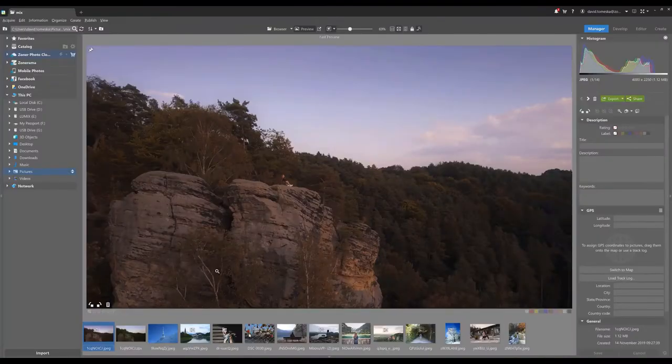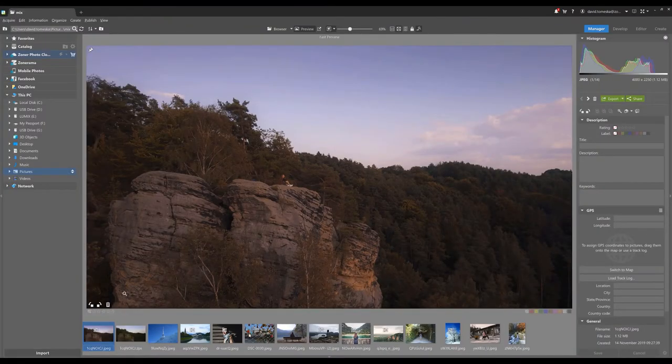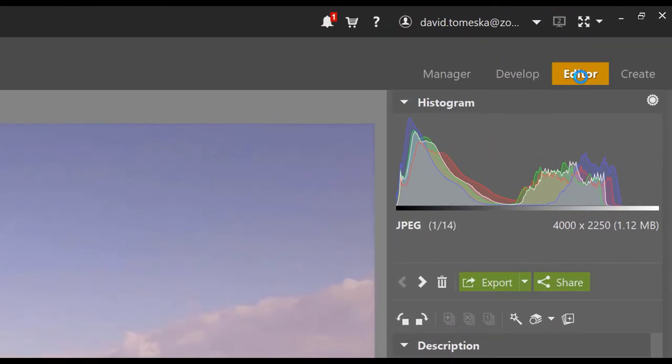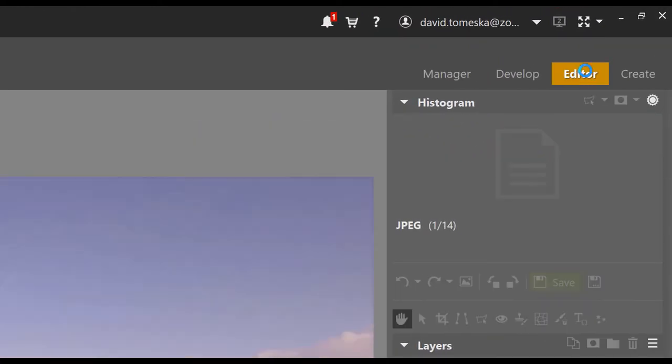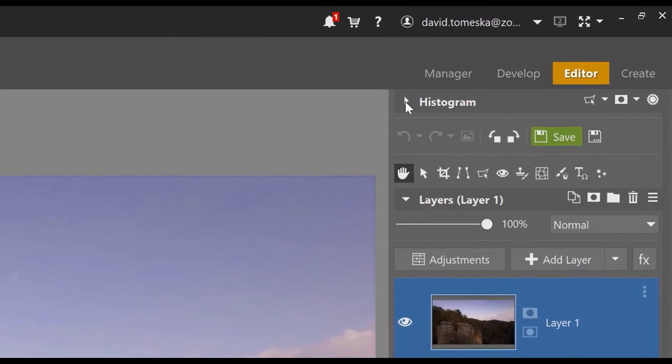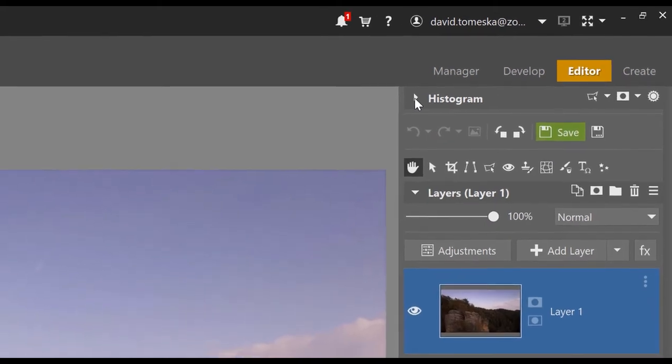If you want to open the editor module, just click on any picture from the filmstrip here and select the editor module. In the top right corner, you'll also find a histogram which shows you overexposed and underexposed spots in the picture. You can hide it when you click on this arrow if you want to save space on the screen.